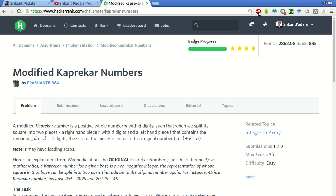Hello friends, this is Srikanth and today we will be solving this problem of modified Kaprekar numbers.